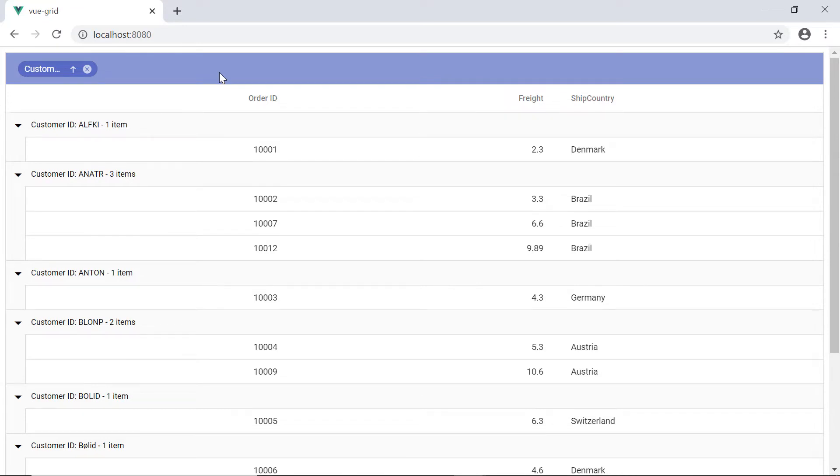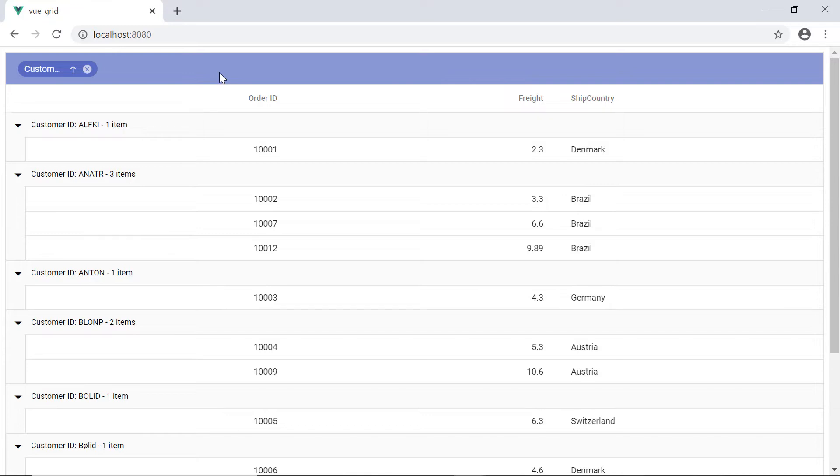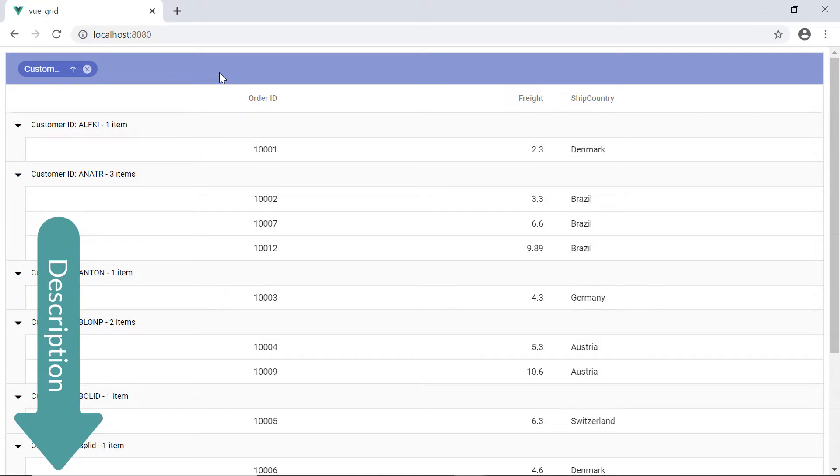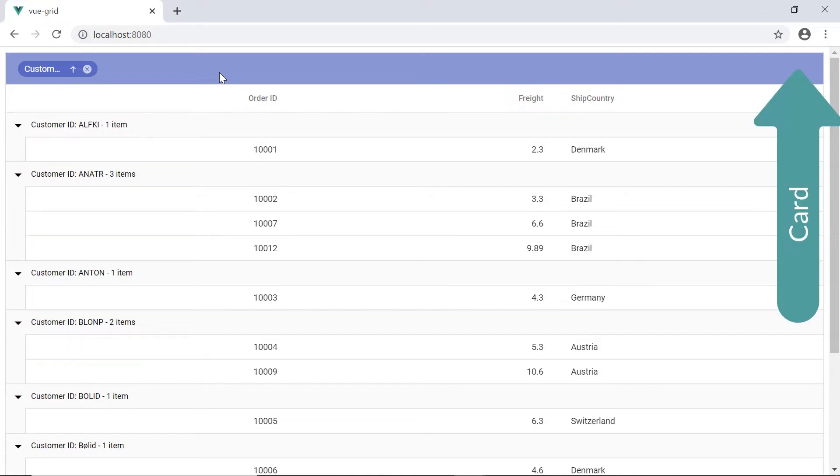First, I'll start with enabling grouping in Vue grid, which you will be familiar with if you have watched my previous videos. If you have not seen it yet, you can find that video link in the description section below or in the card shown above.